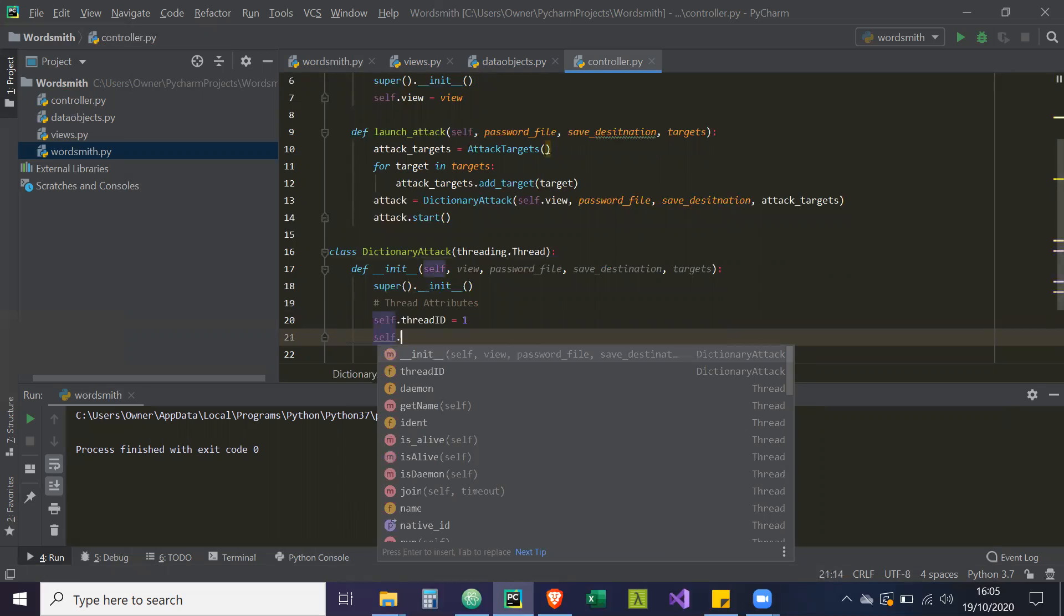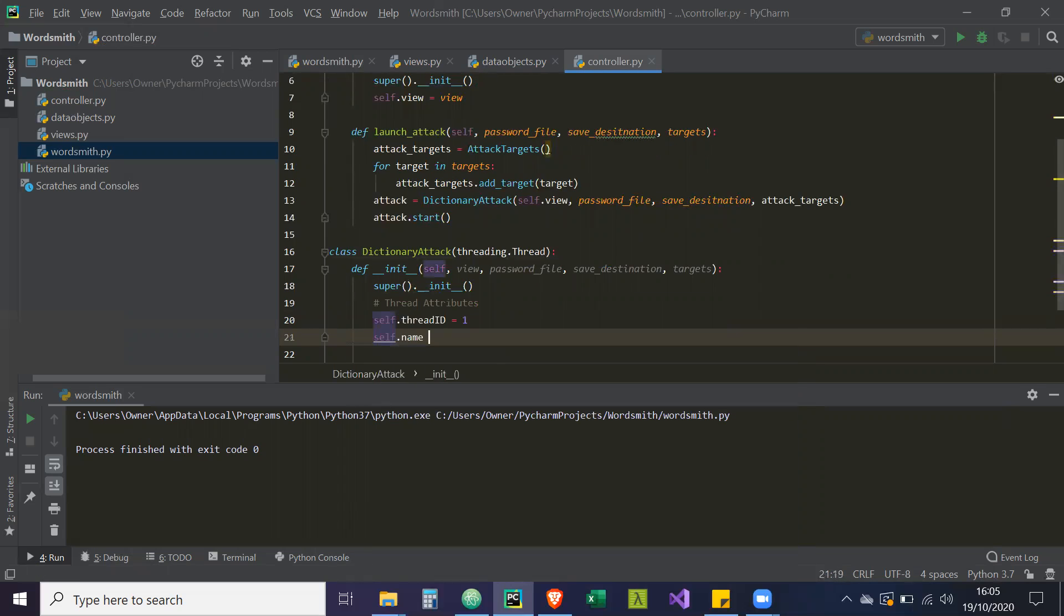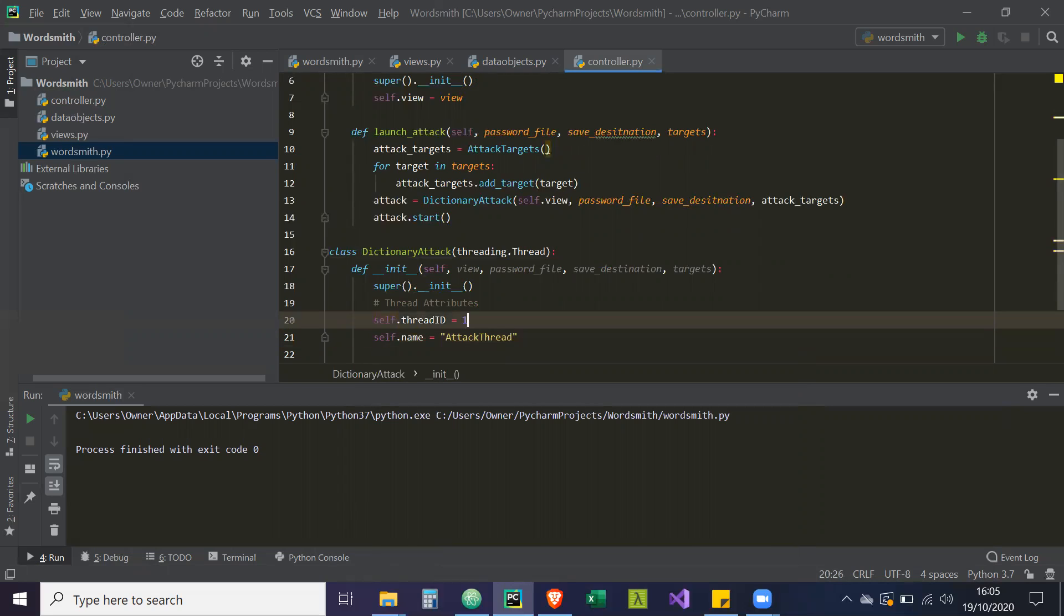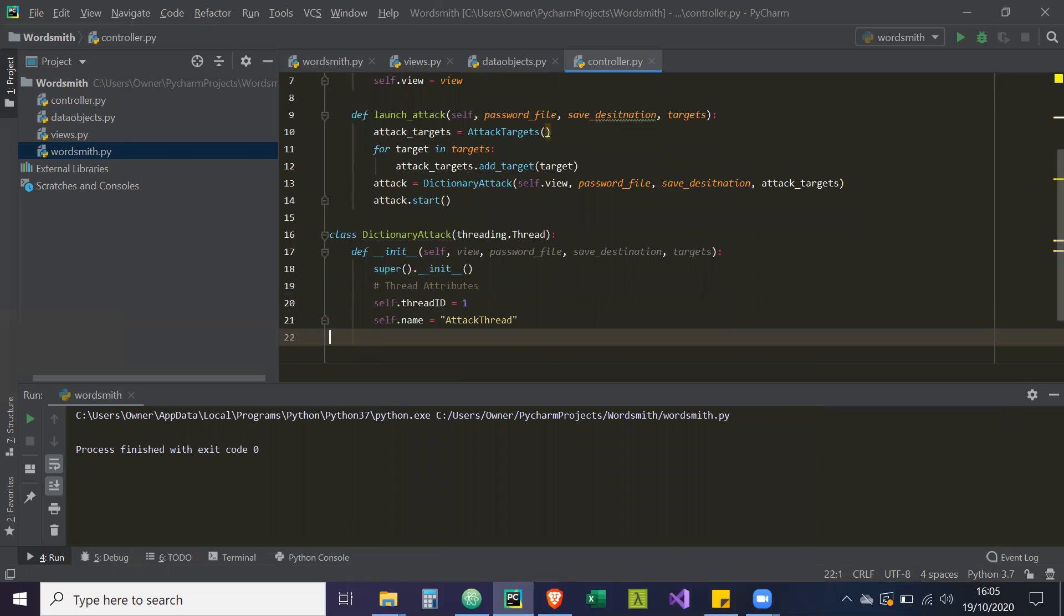And then the name of the thread, we're just going to call it attack thread. So if we ever need to do more of these processes, we can find out which thread is being used through these two attributes.